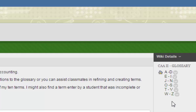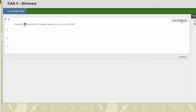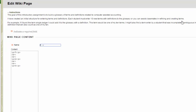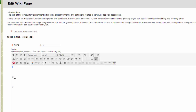You should be able to add your term into the structure I gave you. For example, if your term starts with the letter U, you go to the T through V section and it brings up that page. Then you click 'Edit Wiki Content,' which lets you add your term — in this case under U. The glossary is meant to be alphabetical so terms are easy to look up.